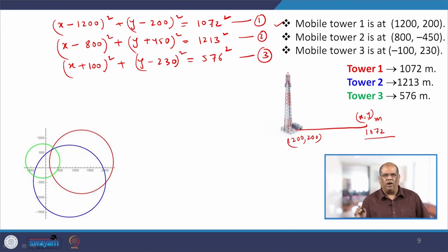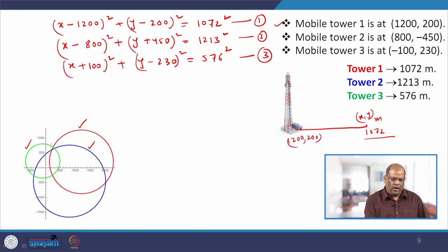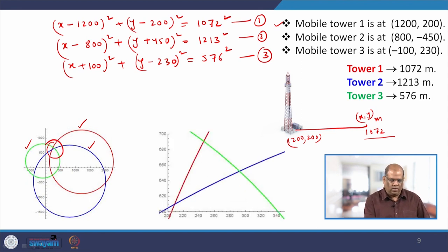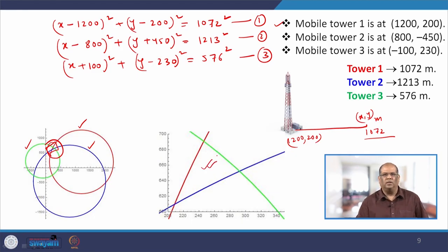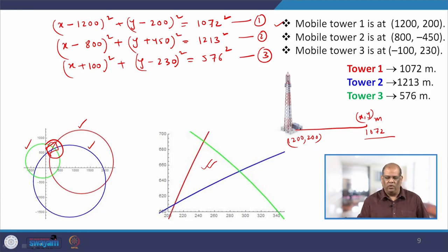Drawing these three circles, the red one is for Tower 1, the blue one for Tower 2, and the green one for Tower 3. We look at the common area intersected by these circles — it is quite small. If I zoom in, the mobile phone lies in that intersected area. To find the exact coordinates, I need to solve equations 1, 2, and 3. Step 5 is to solve these equations.